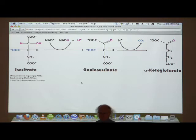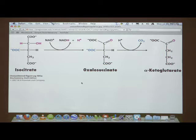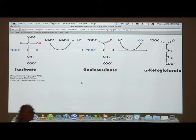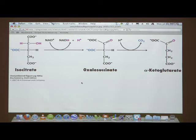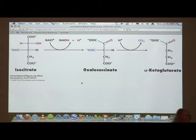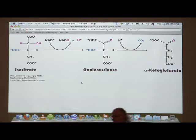Now we turn our attention to the next reaction, which is catalyzed by the enzyme isocitrate dehydrogenase. The enzyme names will tell you what's being catalyzed. In this case, isocitrate is the substrate. A dehydrogenase is always involved in an oxidation reaction. This is an oxidative decarboxylation — the decarboxylation and oxidation occur simultaneously here, as they do in most places in biology. Since we have an oxidation, electrons are transferred to NAD to make NADH.